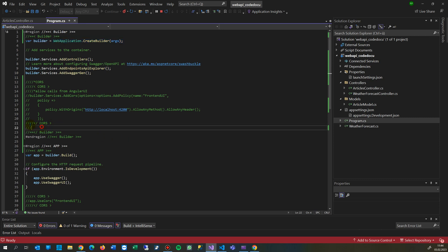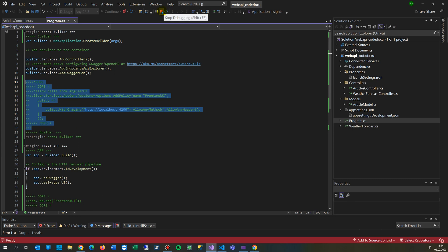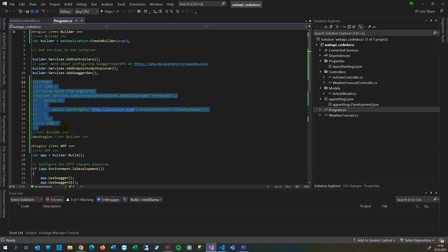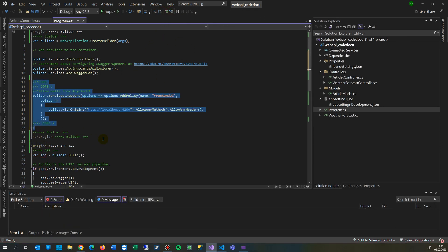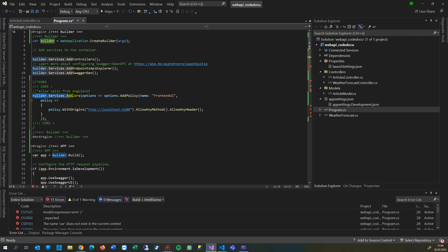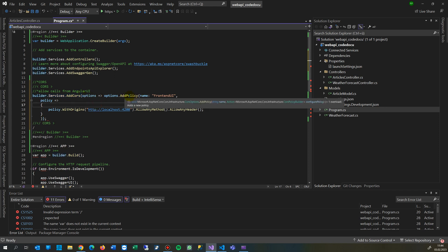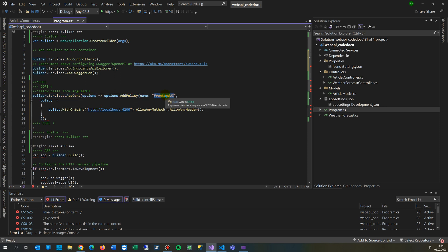Then you have to add here a CORS block. So you have to stop it. And you have to add here builder.services, add CORS. And then you say options, add policy, you give it a name, you say this is my front-end which should allow something.